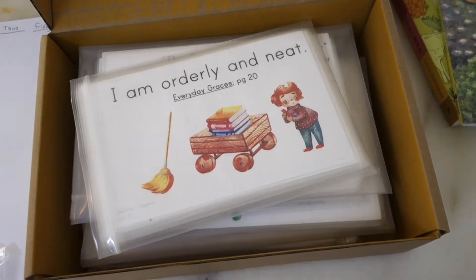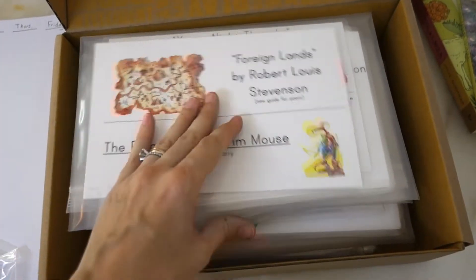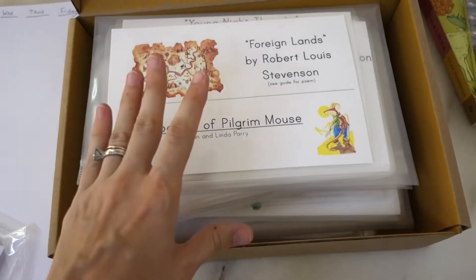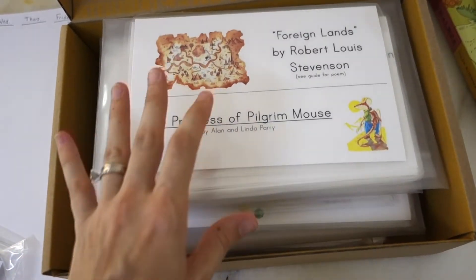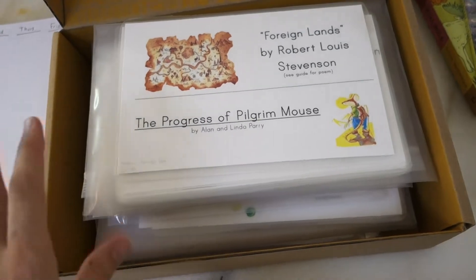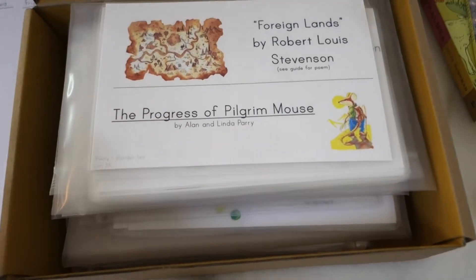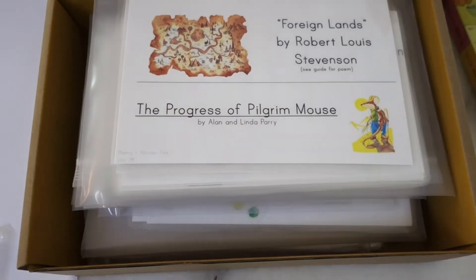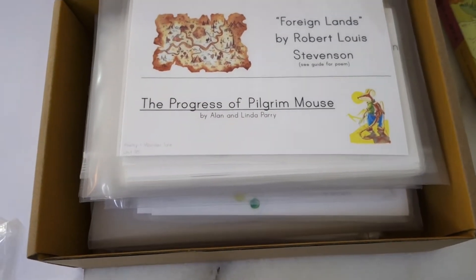What I didn't prep is the storyboards and the storyboard pieces which are part of Primer, as well as the three-part cards. I didn't print and prep those because I knew myself and I kind of knew I wasn't going to be very interested in actually using them. I absolutely love the idea behind the storyboards of having your child retell a story and act it out, but in reality that was a lot of printing that would be a lot of prep for me.